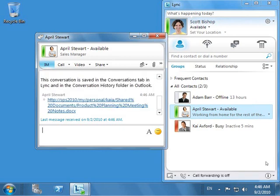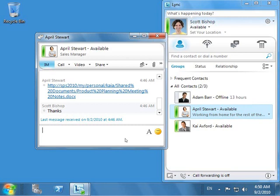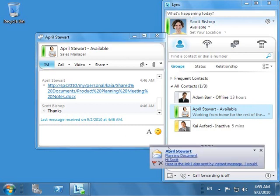April decides to send Scott a link to a SharePoint site, where they have stored the document that has the information Scott is looking for. She also decides to introduce Scott to Kai Axford, who is intimately connected with the product. She sends the link over IM as well as through an email. He also sees an email notification from April introducing him to Kai.